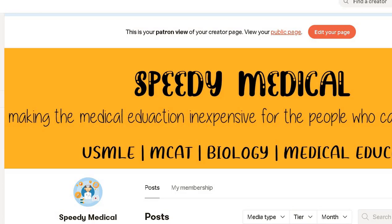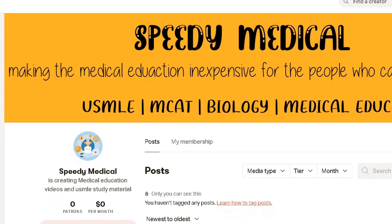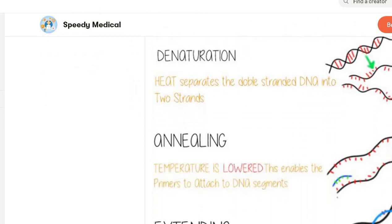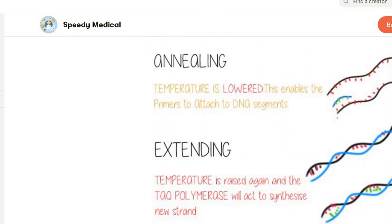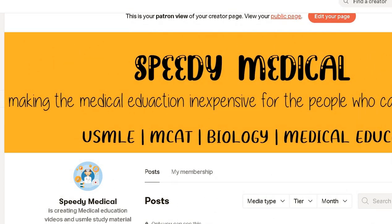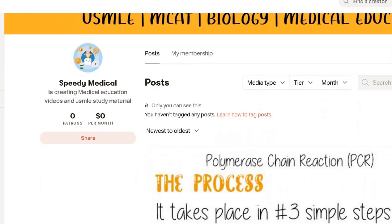Hey guys, hello and welcome to our YouTube channel. In this video we are going to take on the potassium sparing diuretics. Before we come to this video, I have an important announcement: we are also on Patreon, a platform where people can support us in making more videos, and in return we will provide you with free educational material, flashcards, and more. The link is in the description box.